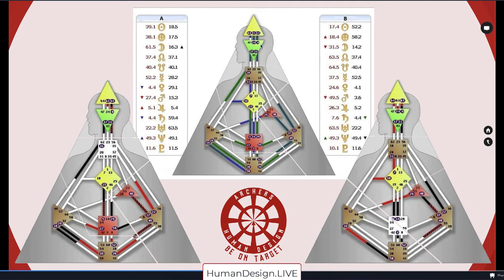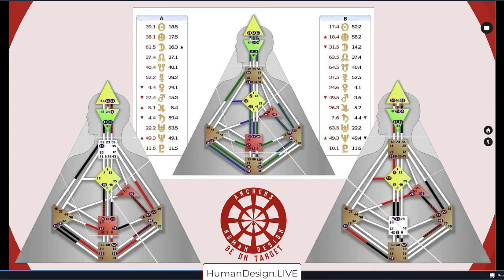The other thing going on is that they both have the channel of logic — 6-34 — creating definition between the head and Ajna, making both of them very logical. You can see one has a couple of logics over here and the other has one here. Logic as a frequency — big happy face, they're both very logical. But if they make decisions with that mental logic, that cannot be the decision-making factor.